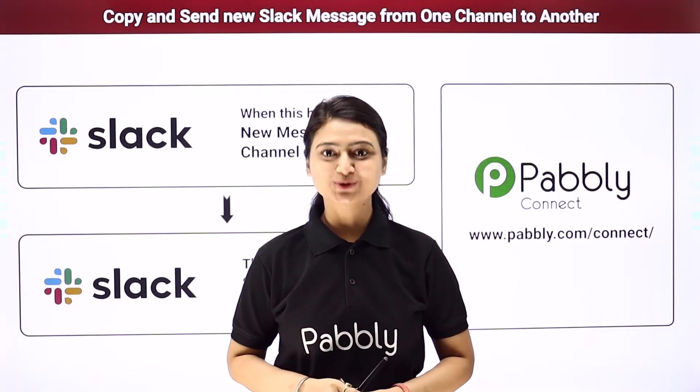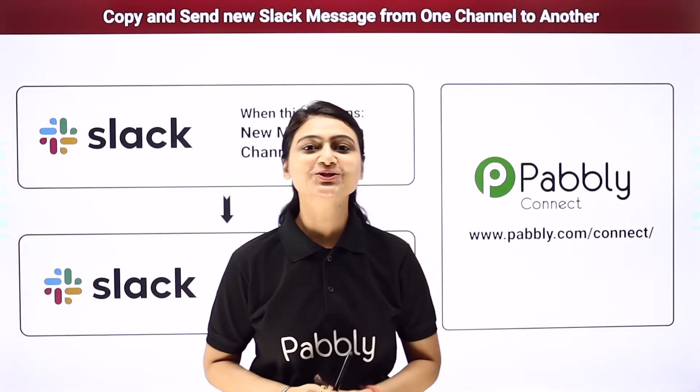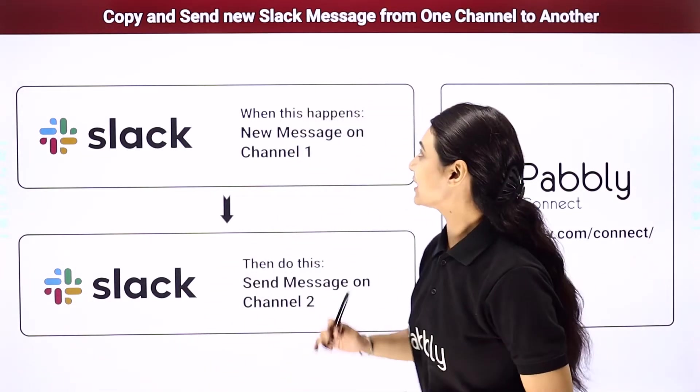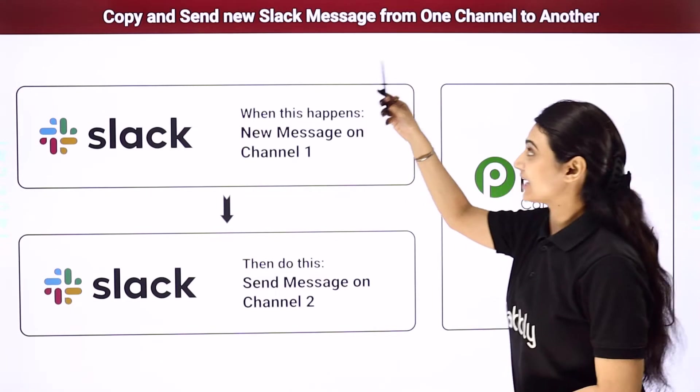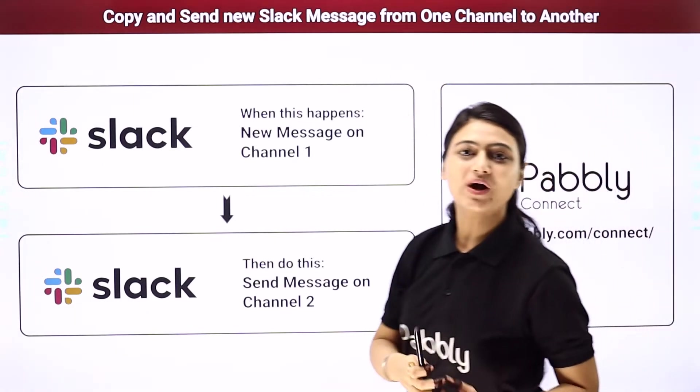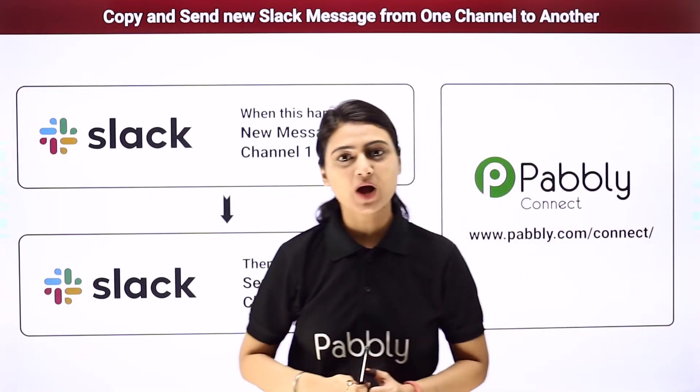Hello and welcome, this is Khuspoopatta and today we will learn how you can automatically copy and send new Slack messages from one channel to another.